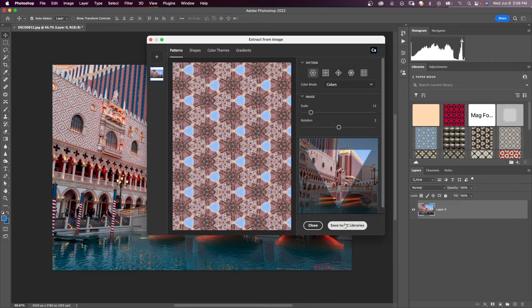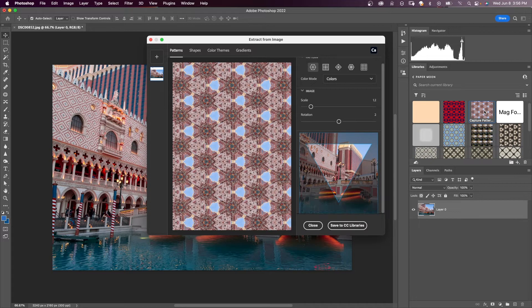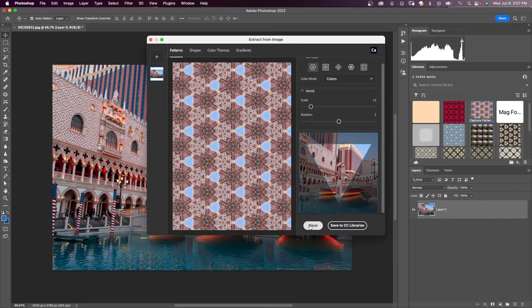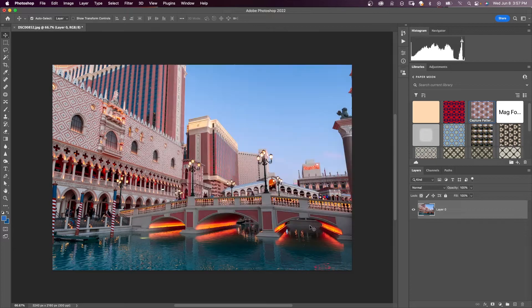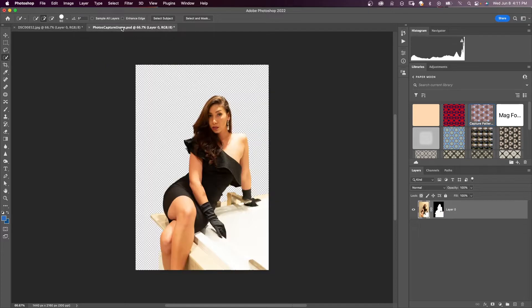now you just click save to CC libraries. And you can see over here on the right, it says capture pattern. This is the one that I just captured right now. And now you can close your window. And so now you can use your pattern you just created in a variety of different ways.